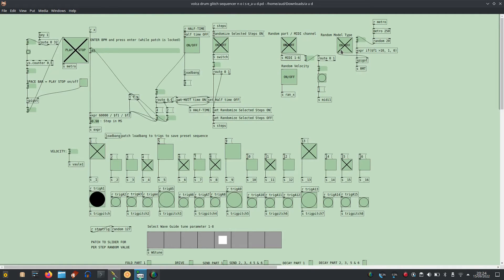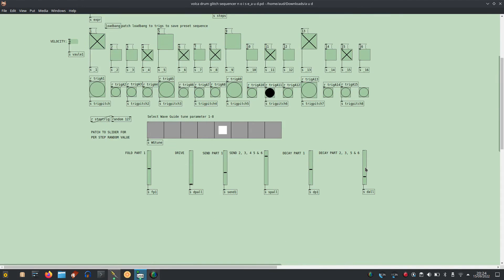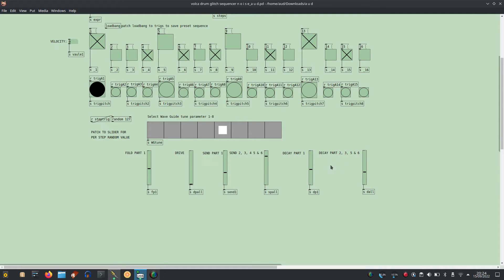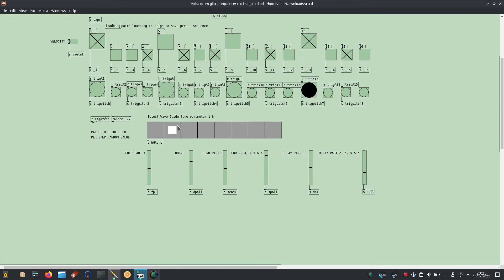Randomize waveguide model type. Decay part two, three, four, five and six. Select pitch for waveguide.